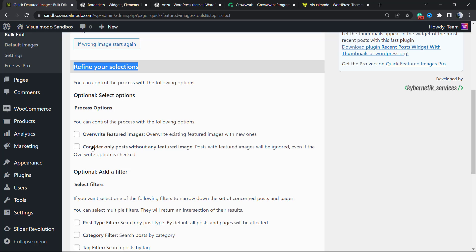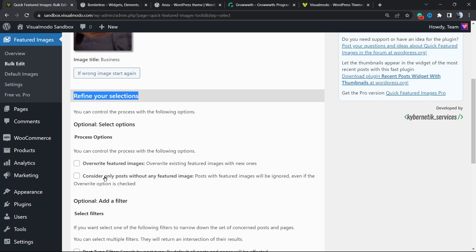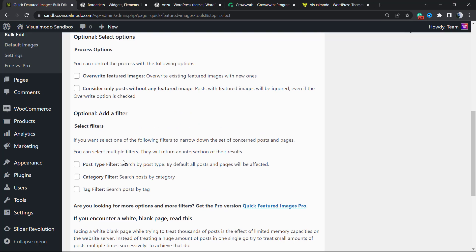Let's refine your selection. You can override featured images or consider only posts without any featured image. This can apply featured images only to posts without images—it can be very useful depending on your needs.